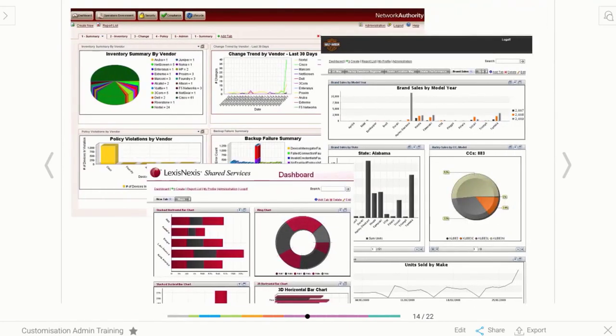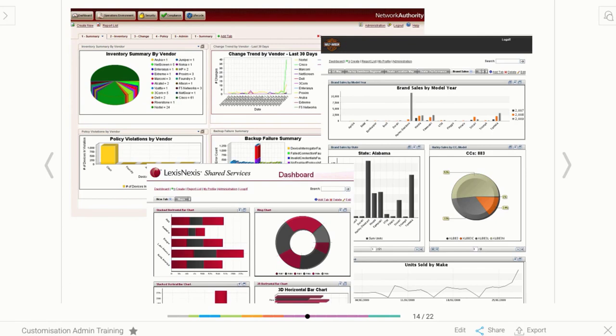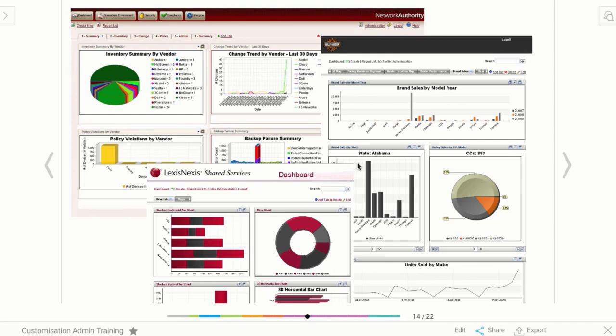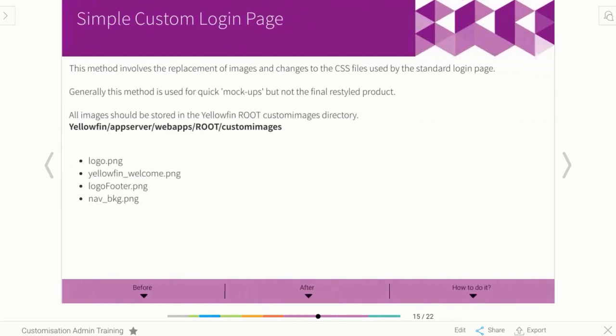Just a few little screenshots to start to get you excited. These screenshots are based on an older version of Yellowfin, but you get the point in terms of they don't look anything like Yellowfin. We can see that they have adopted a corporate look and feel of colors, so that looks like Harley-Davidson and that looks like Nexus. Let's have a look in more detail.